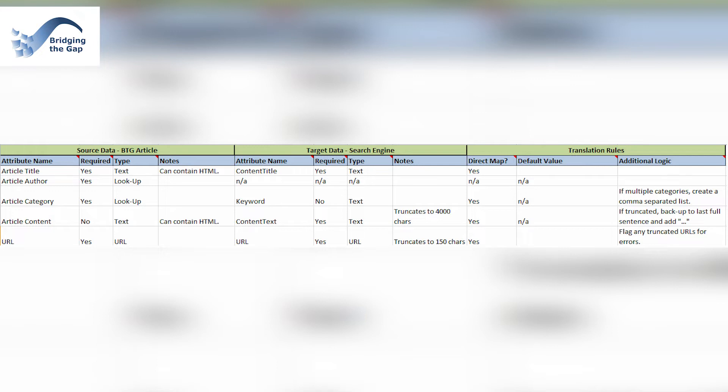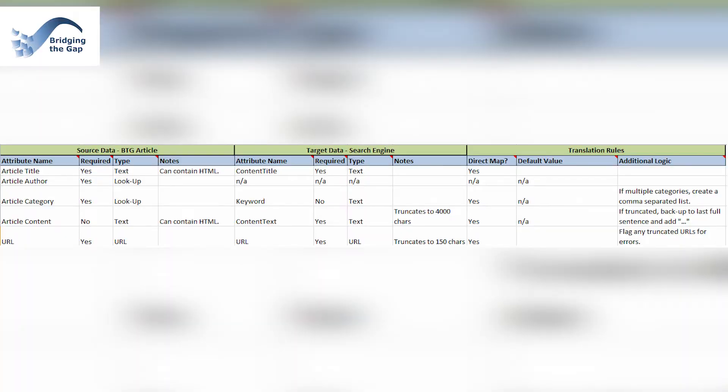Even in our simplest data mapping exercise in this example, there are multiple mapping issues we had to work through. For example, the article title contains HTML in the source data — not uncommon to have code that shows as code in another system rather than being filtered out. Also, the source data can have multiple categories while the search engine has a single text field, so you might want logic for turning multiple values into a comma- or semicolon-separated list. Additionally, the article content in the search engine is truncated to 4,000 characters, while there's no limit in the source data — the same with the URL.